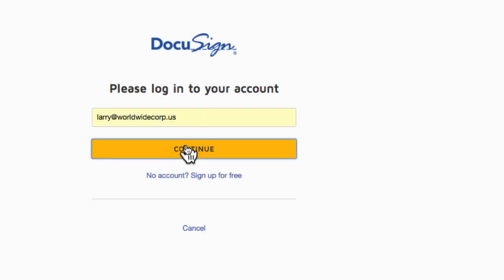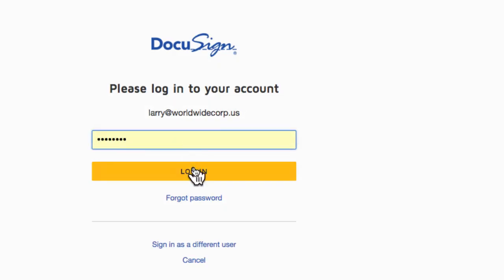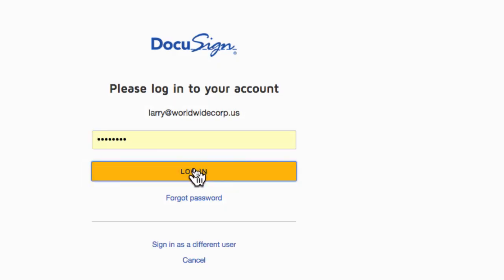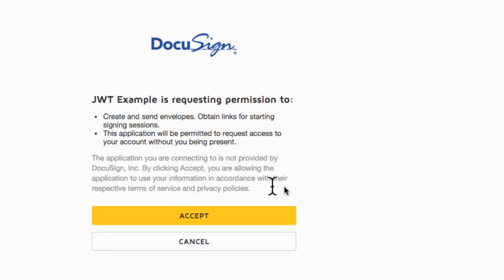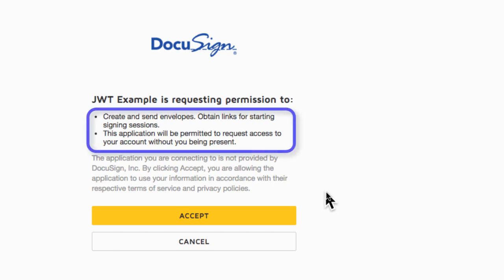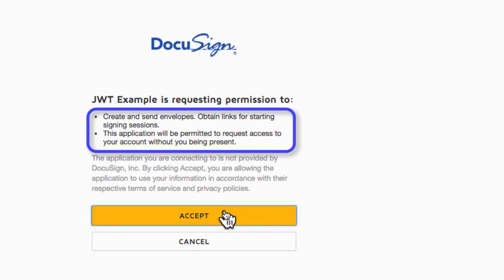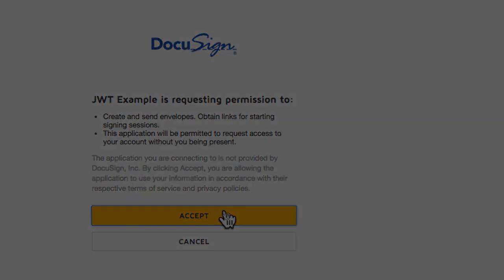The recommended technique is to use DocuSign organization administration to proactively grant consent to the integration key on behalf of all users in the email domain or selected users. In this case, while developing, I'll ask the user who is being impersonated to manually grant permission via a webpage.